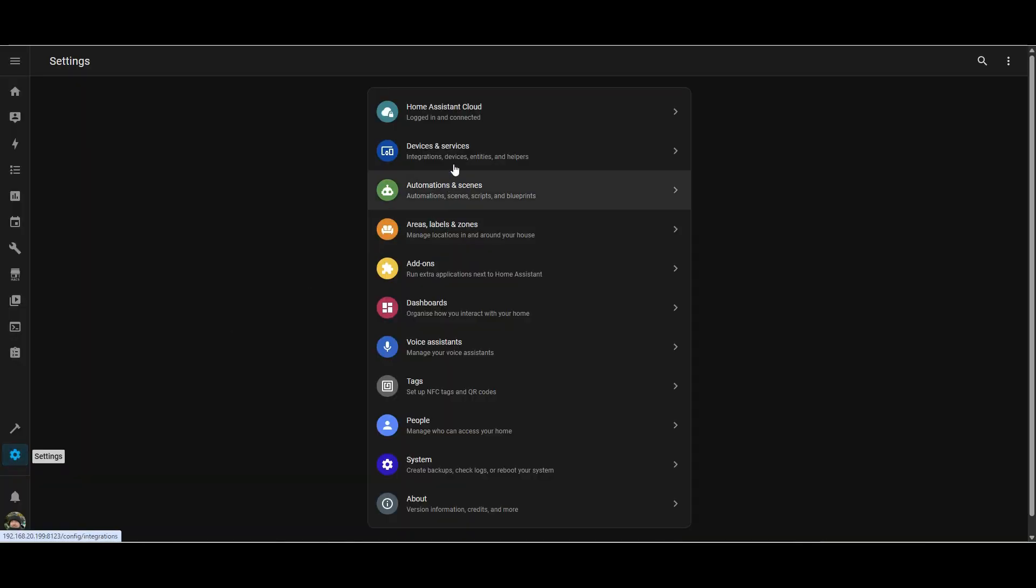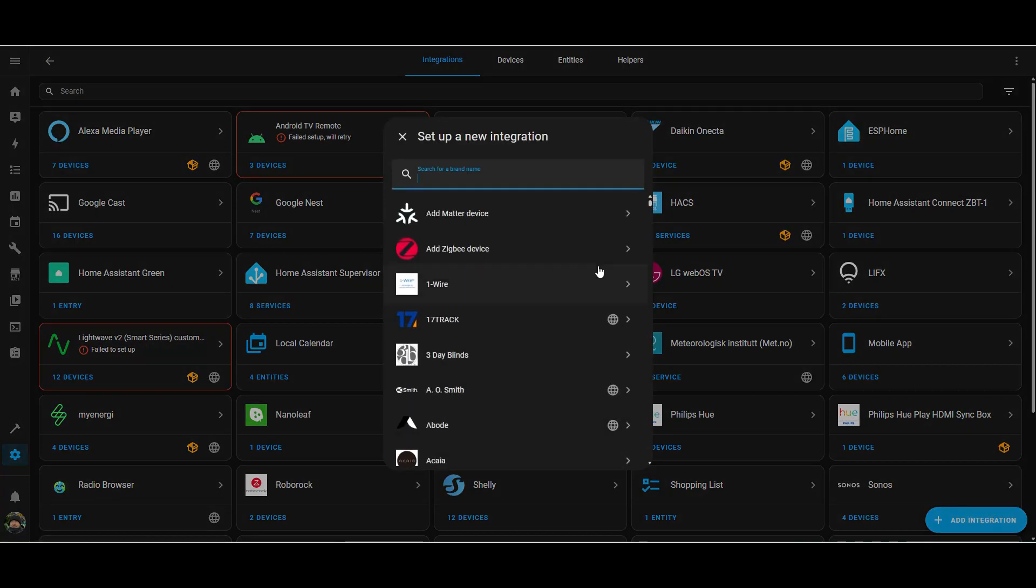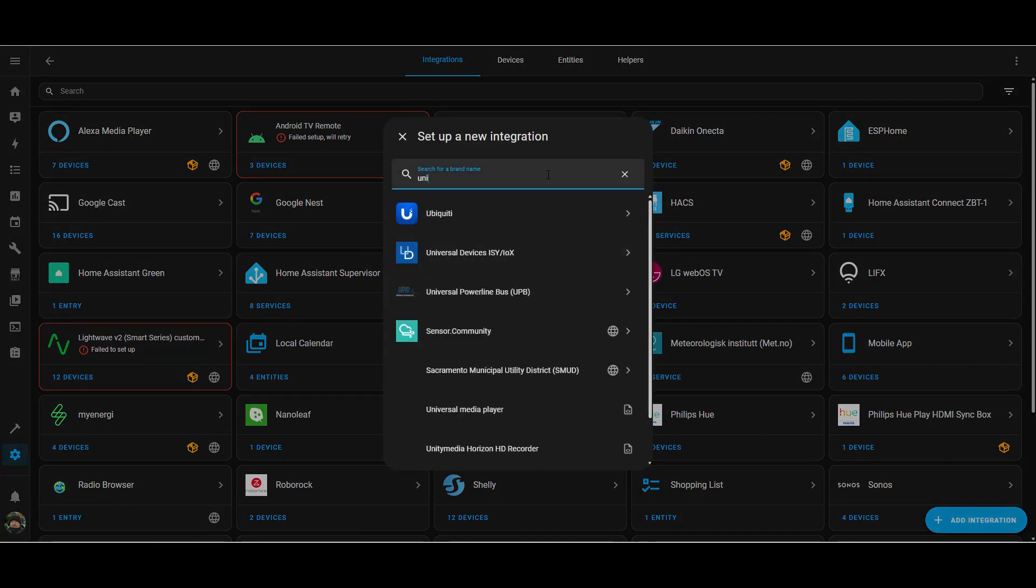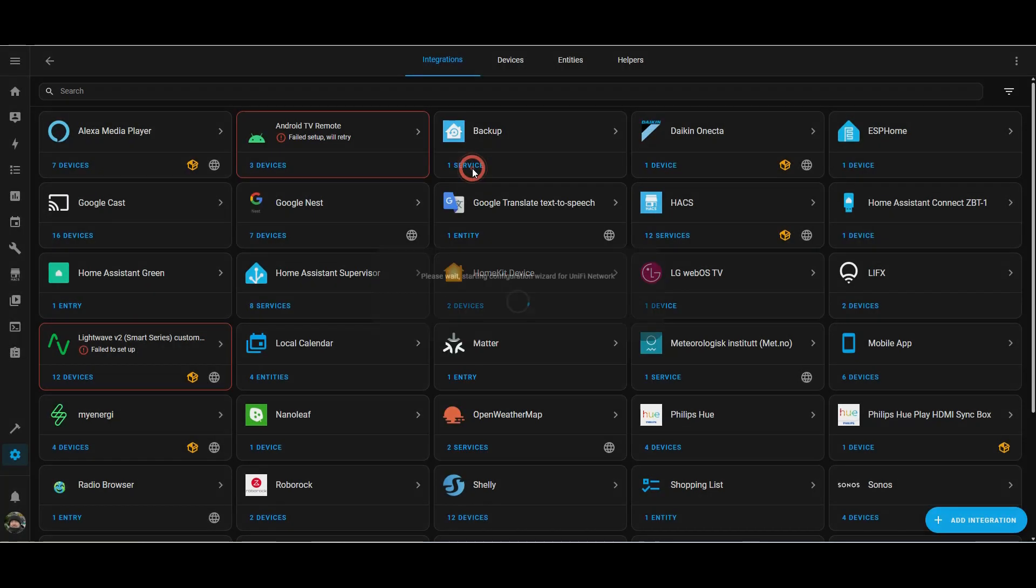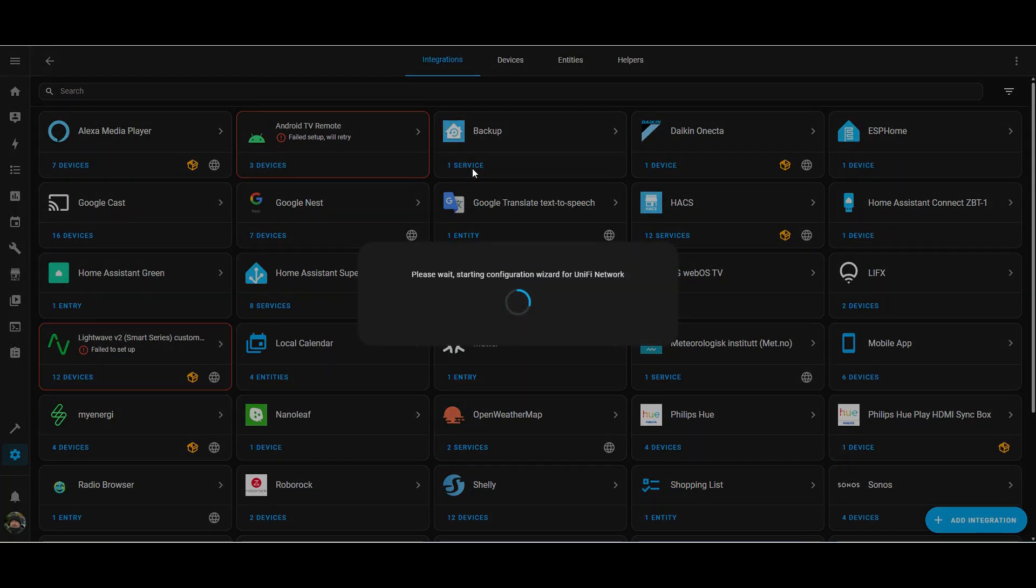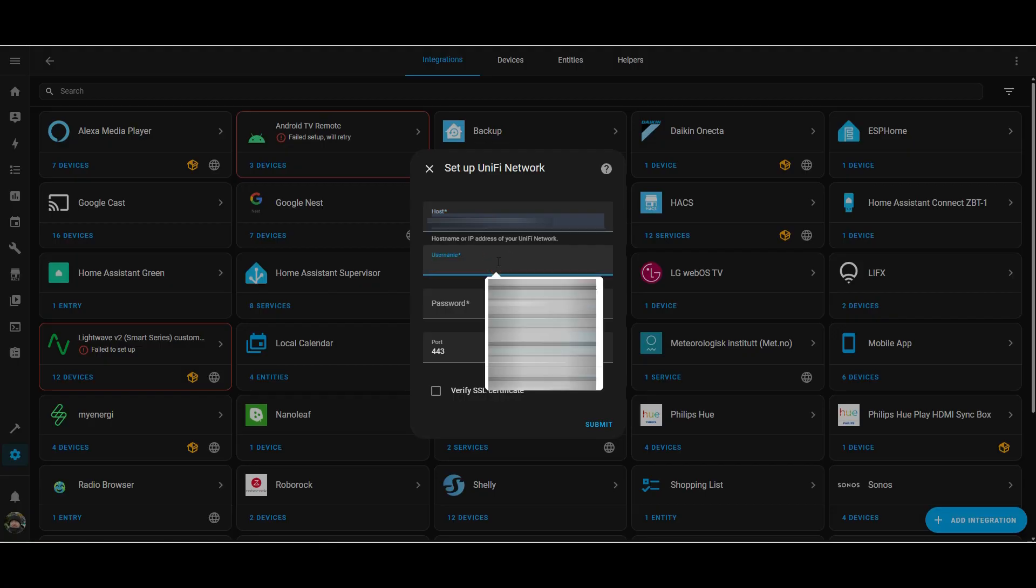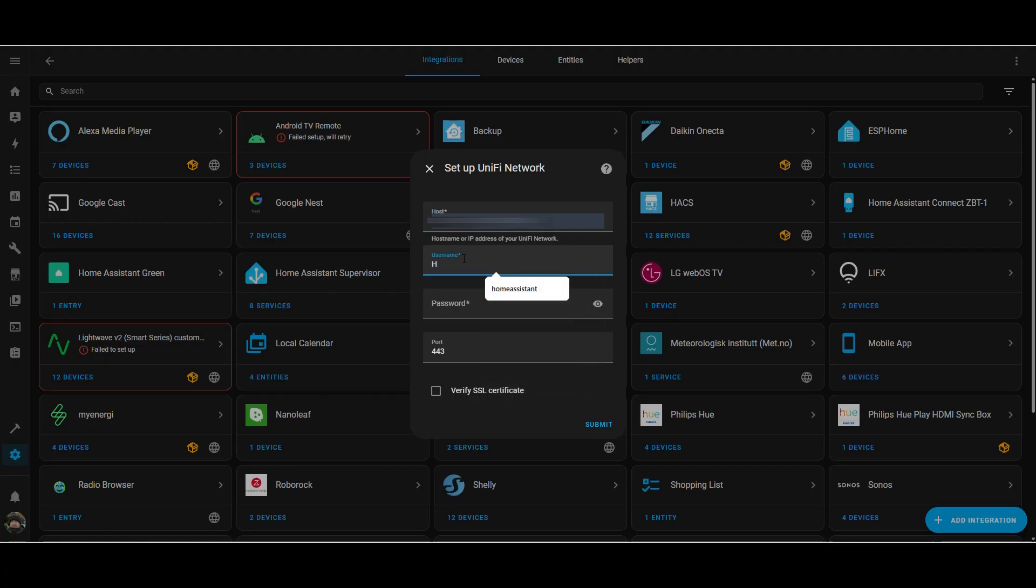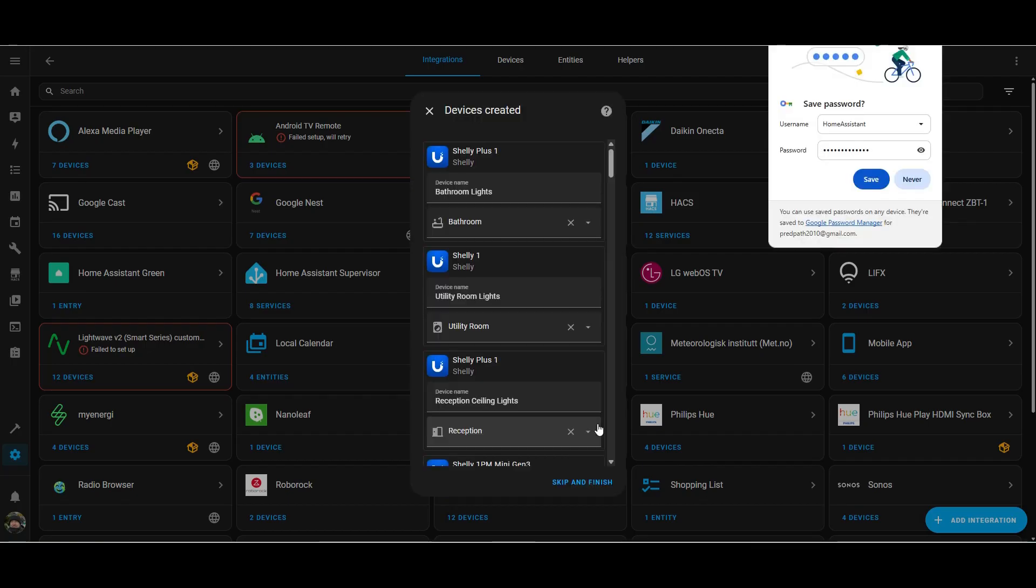To get the Unify integration set up, we need to go into settings, integrations, add integration and look for ubiquity Unify network. And then we'll be asked to fill in some details on a wizard. So the IP address is the IP address of the admin console that you just connected into to create the username and password. And now I'm using that username and password that we just set up to allow Home Assistant to talk to Unify itself. And I've asked it to verify the SSL certificate, so we can submit that form. Hopefully it will connect.